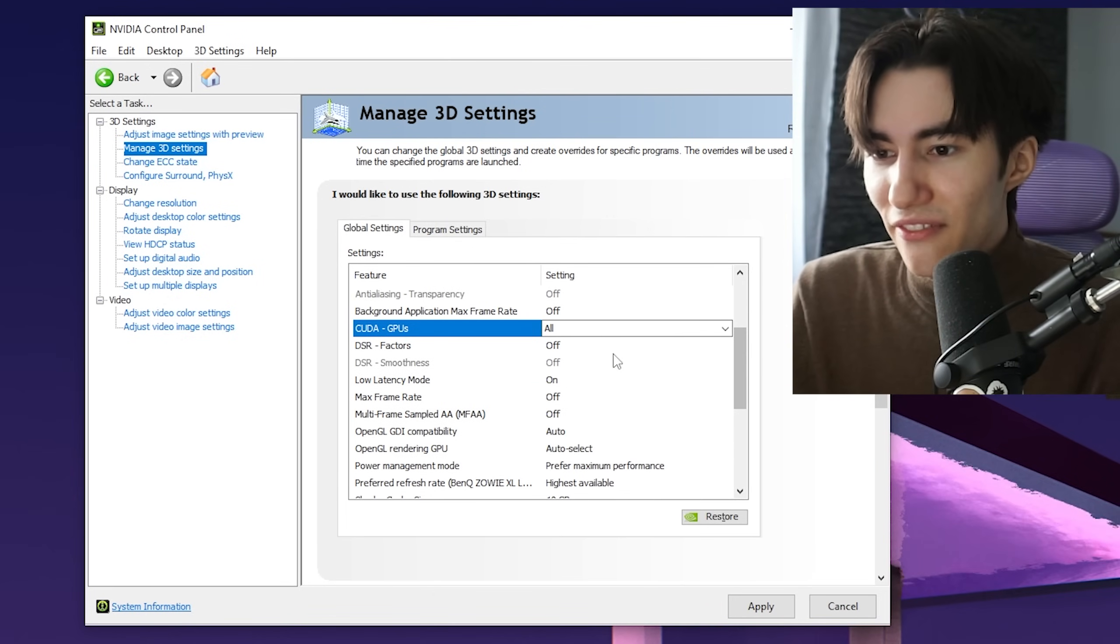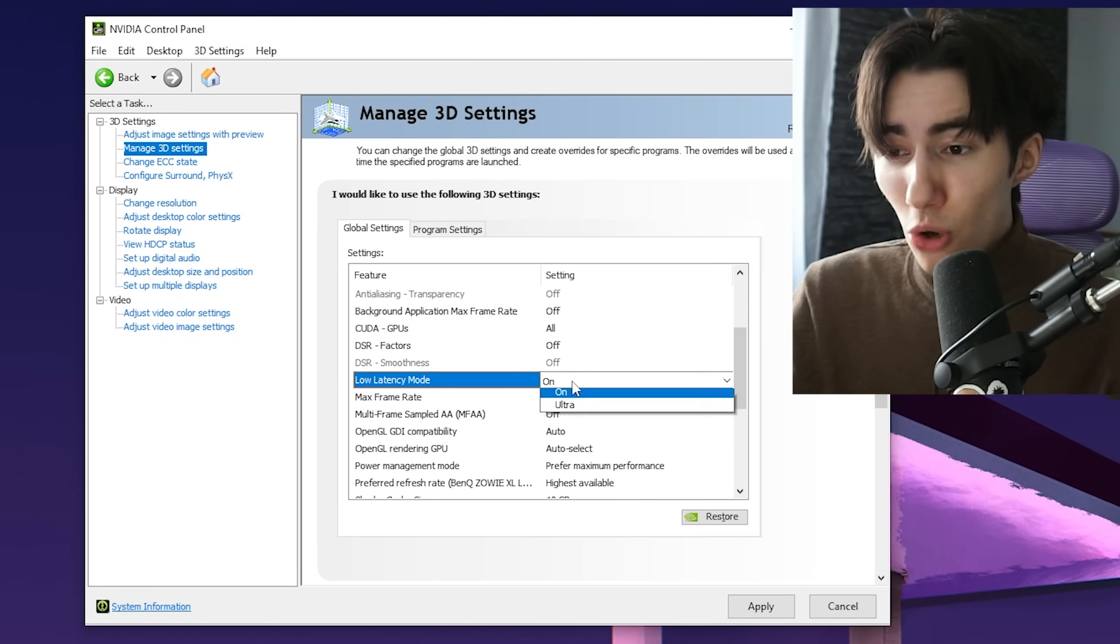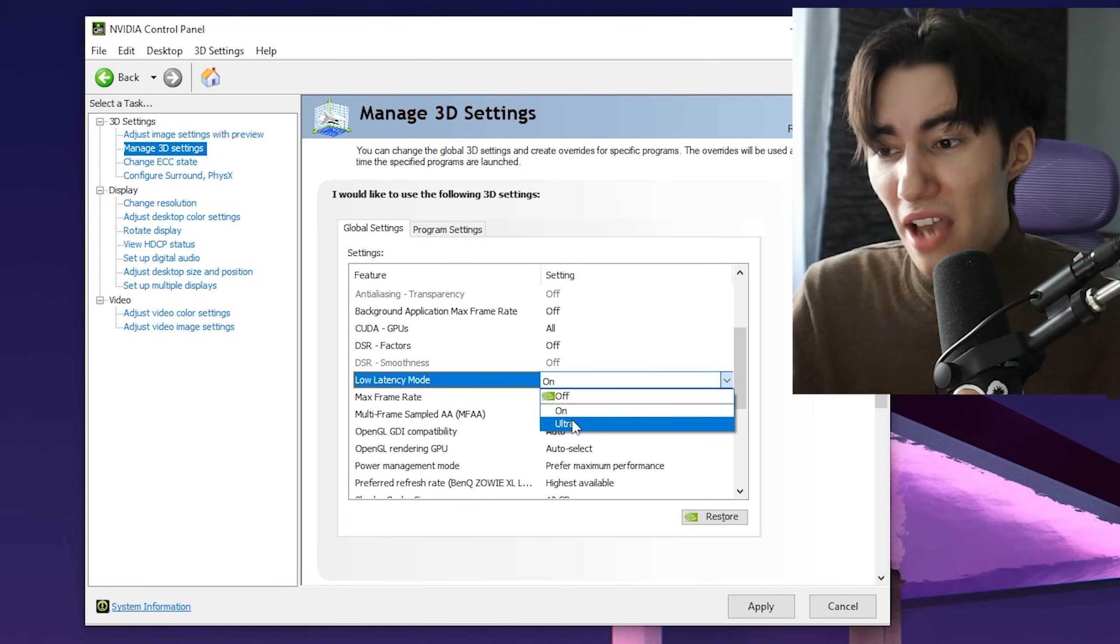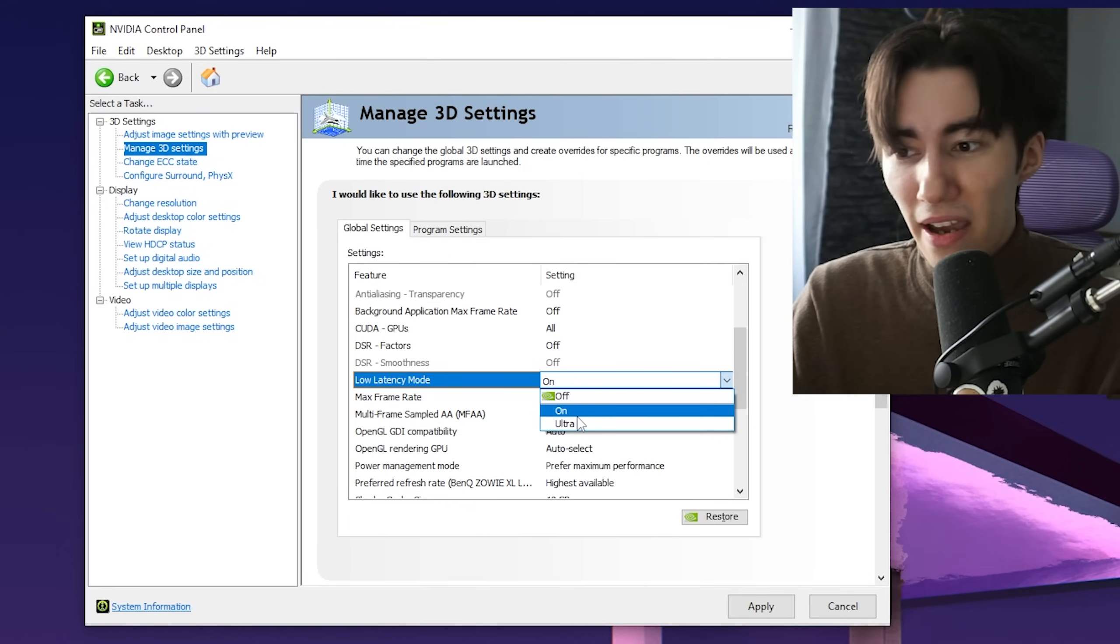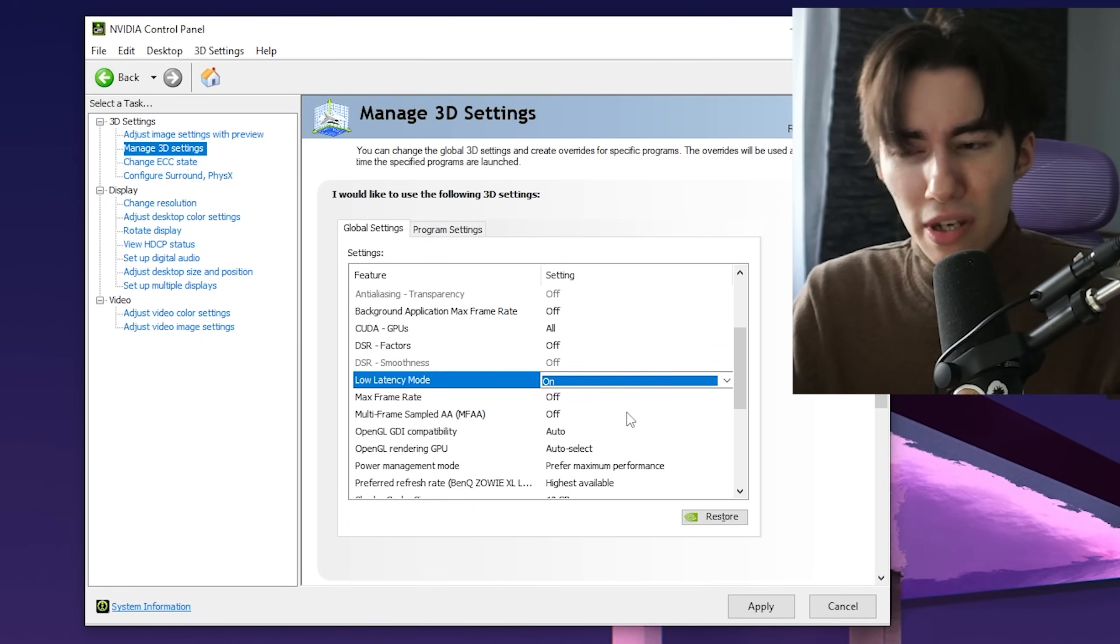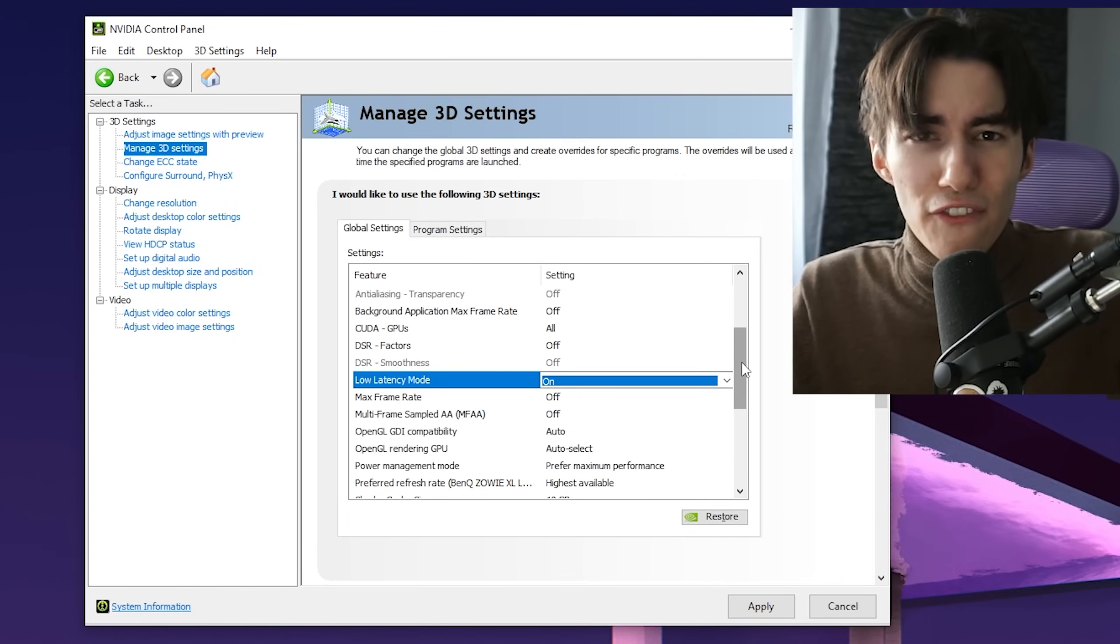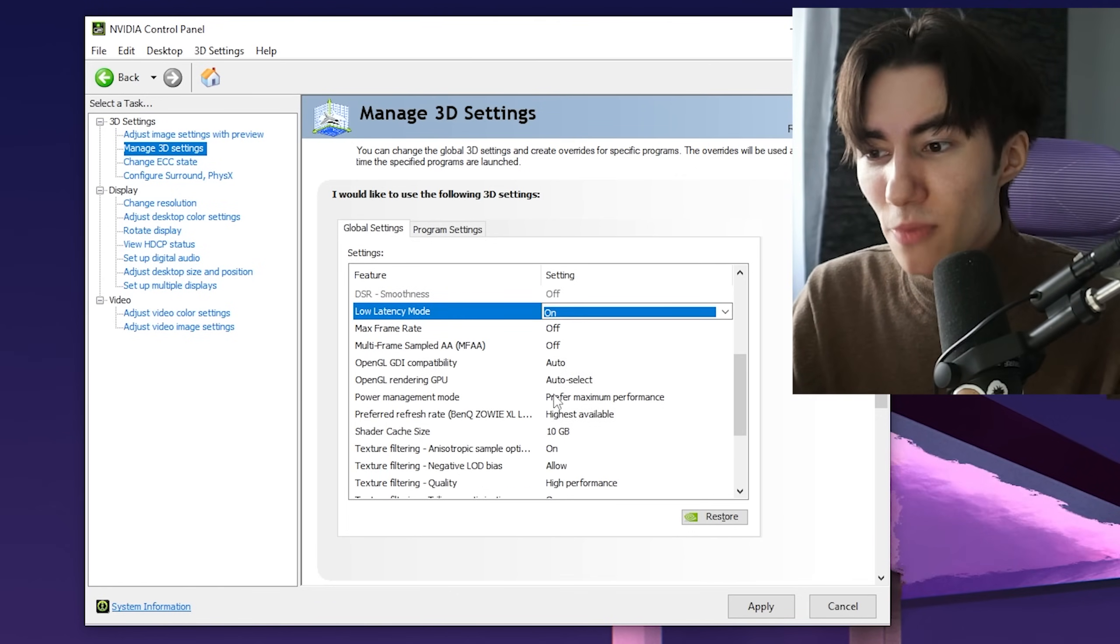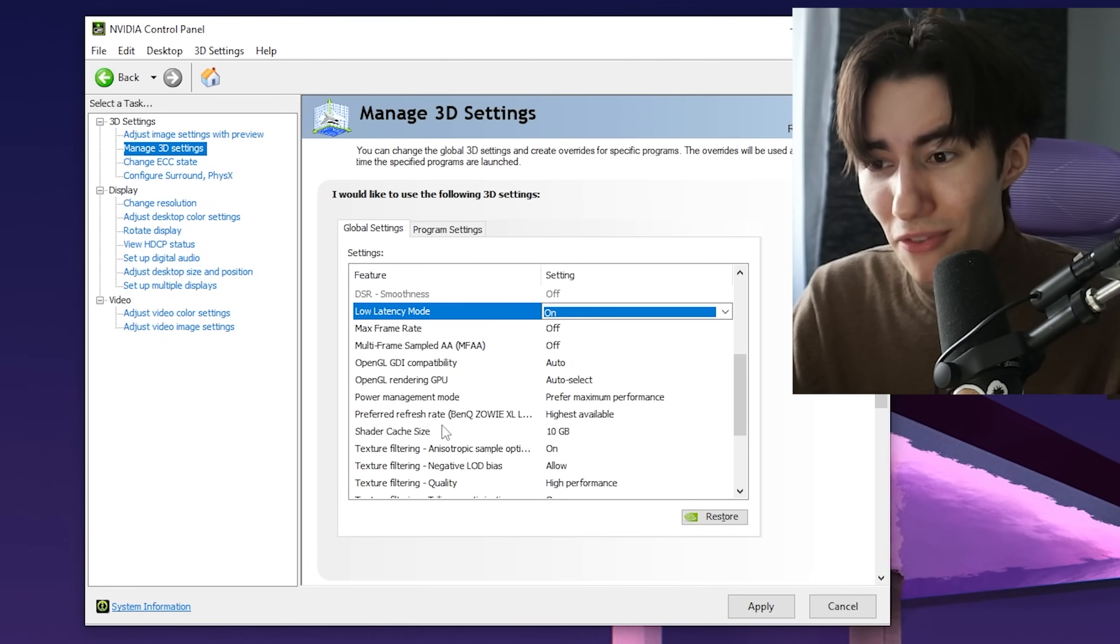Texture filtering completely turned off. Low latency mode is tough—many pros argue whether On or Ultra is better. For me, On feels the best right now, so try it for yourself. Then put power management mode on Prefer Maximum Performance.